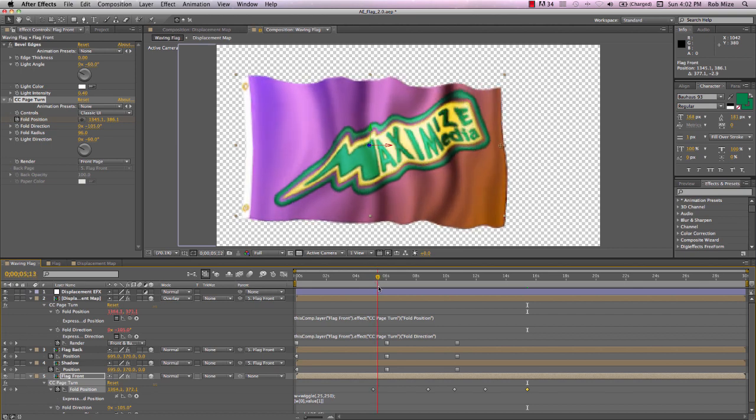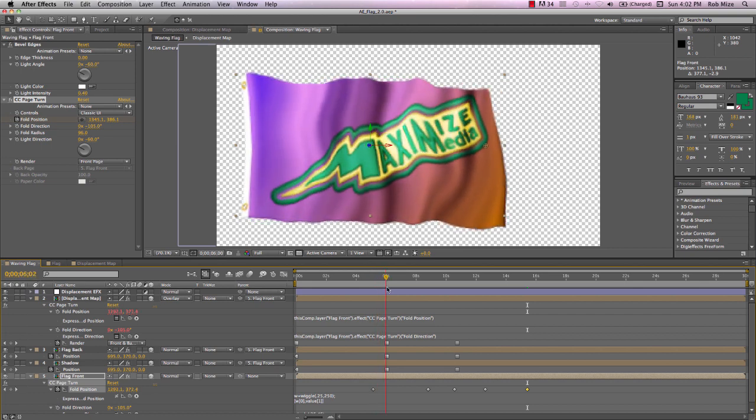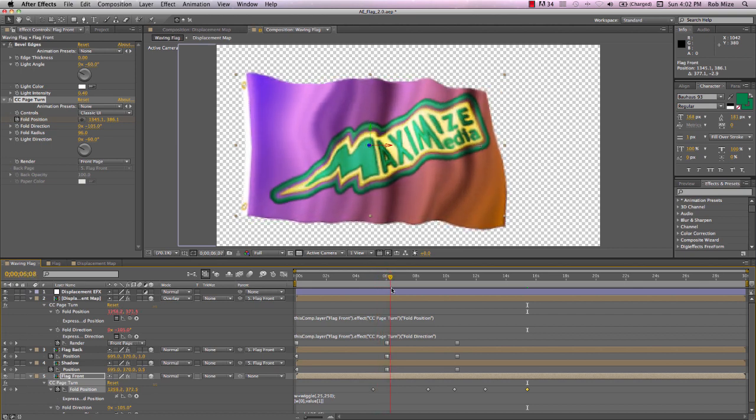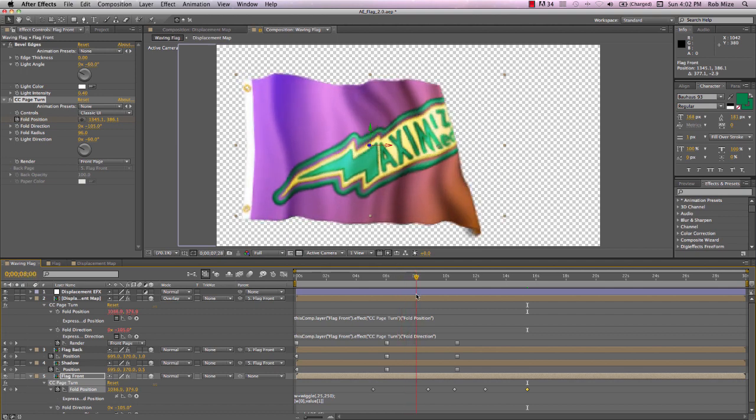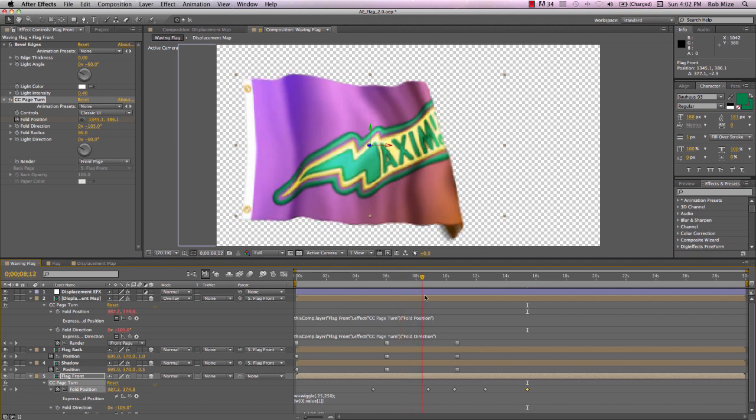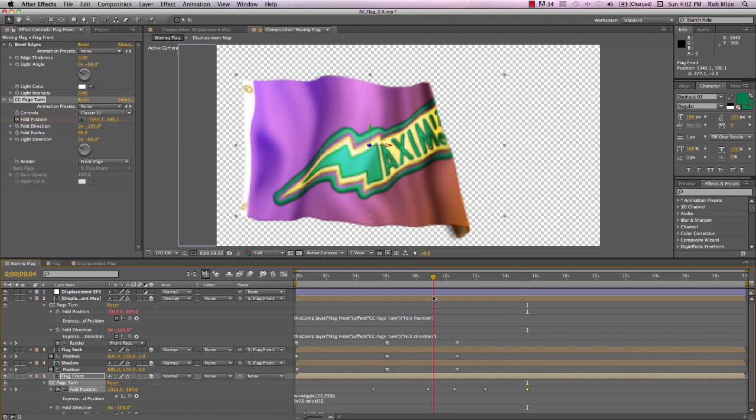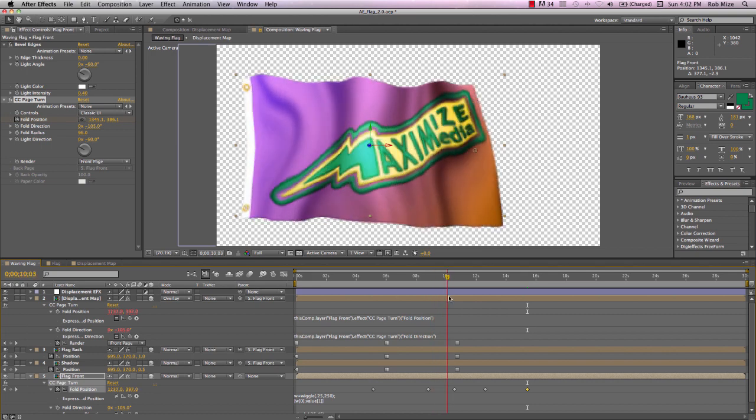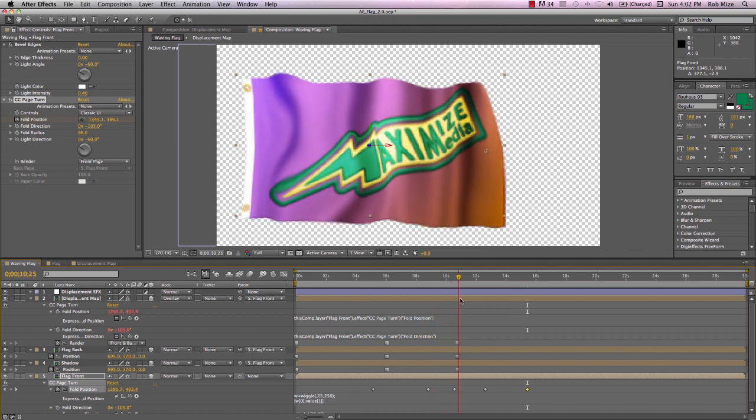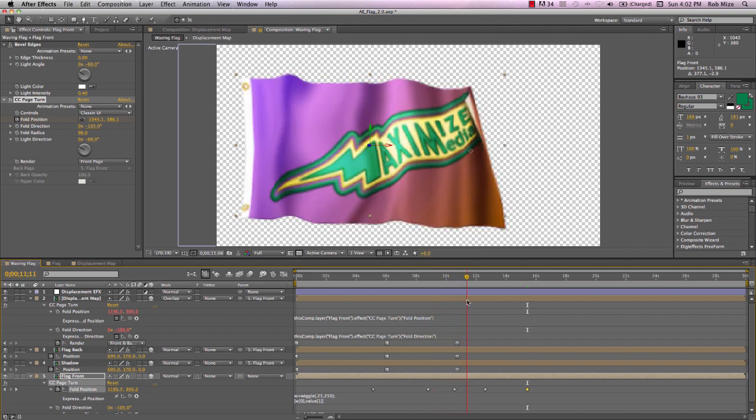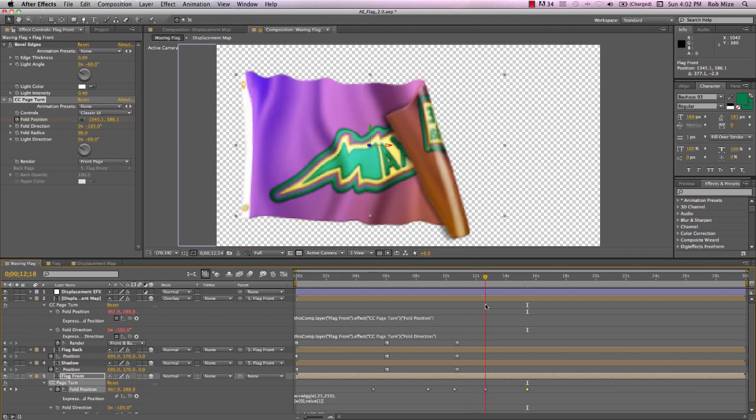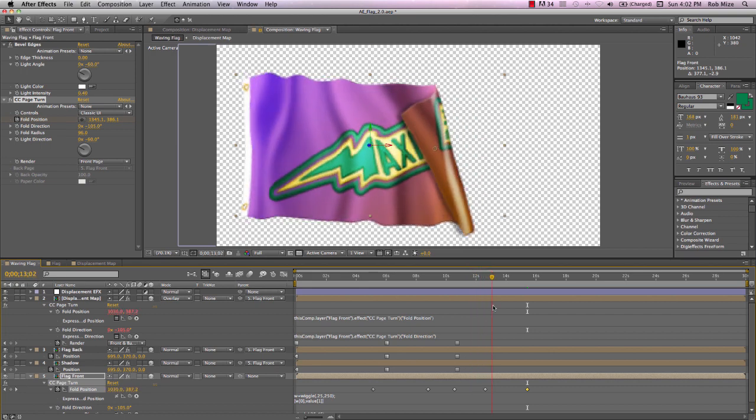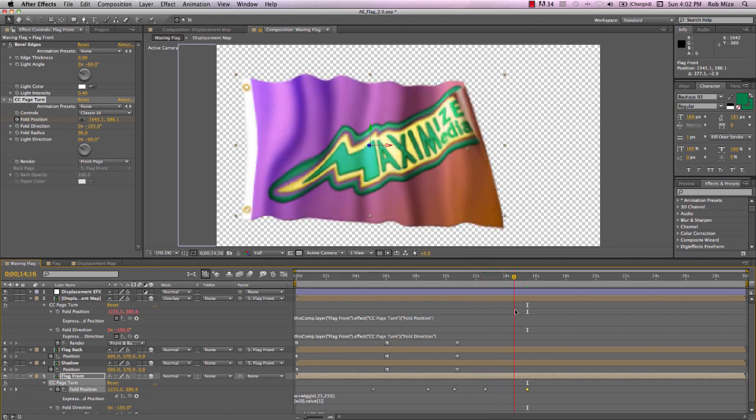Flag begins to fold. The positions change to move it back behind the flag front in Z space. It unfolds and our positions change to bring it in front of our layer in Z space.